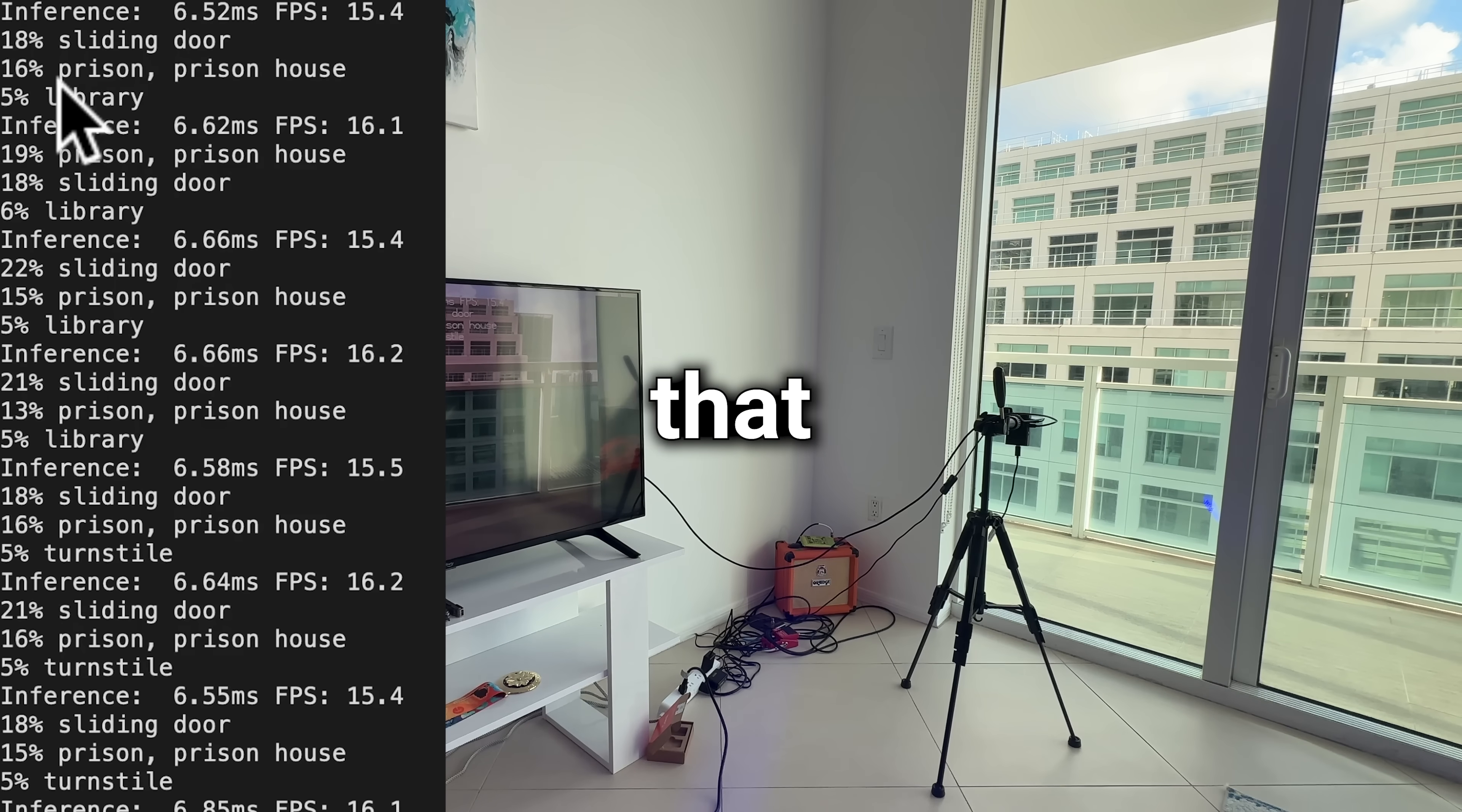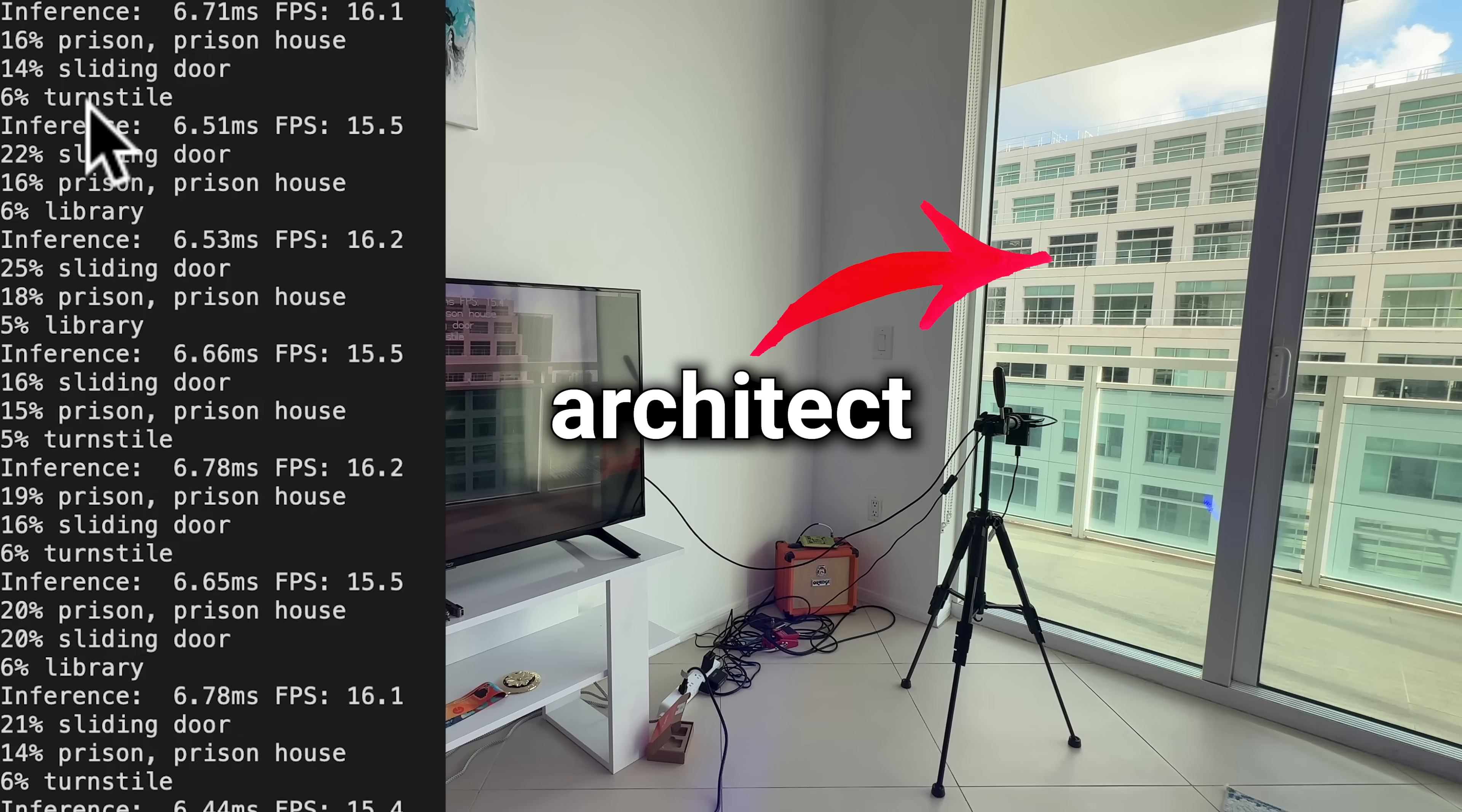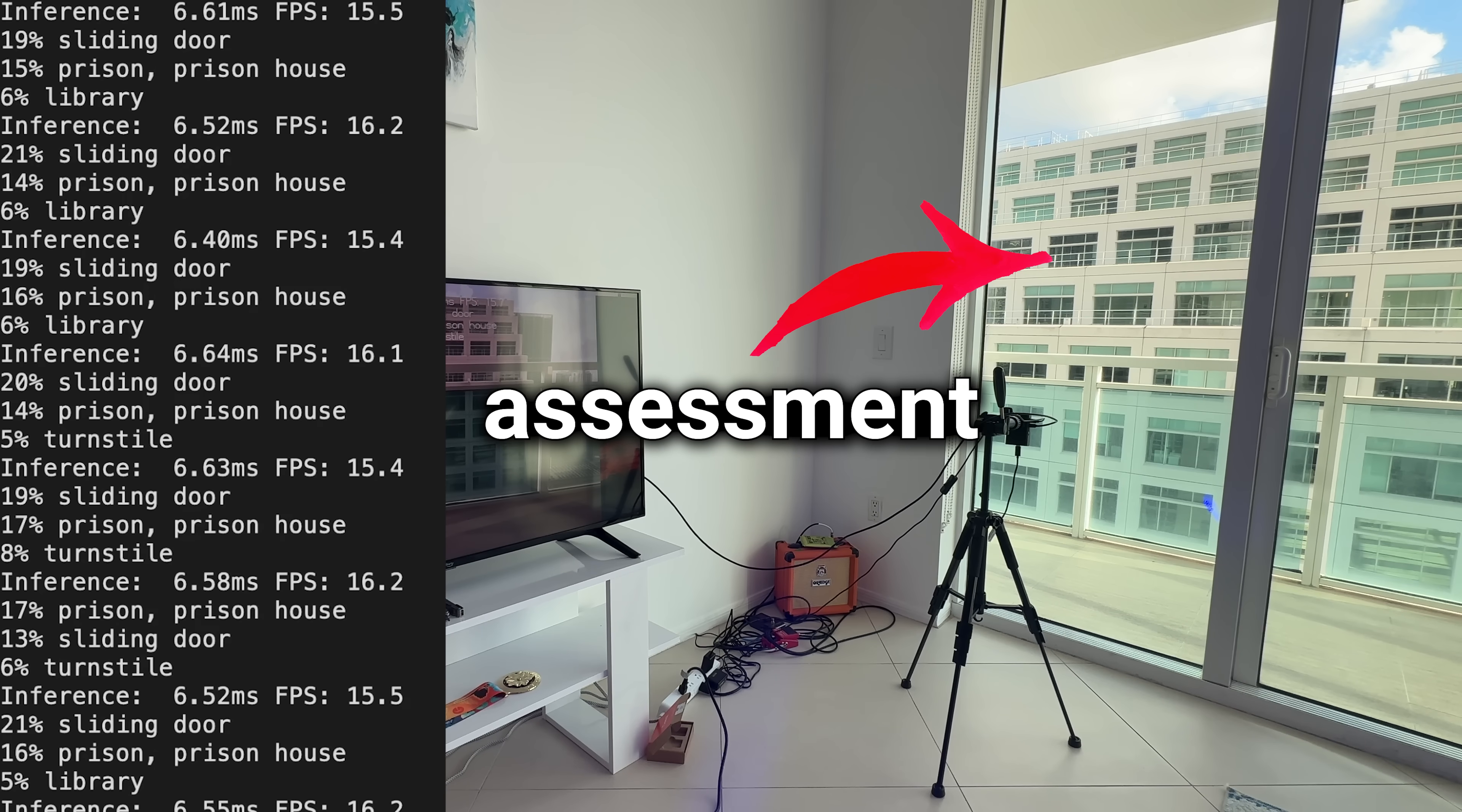So I like how it thinks that that building is a prison. I'm sure that architect would be pleased with that assessment.